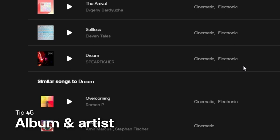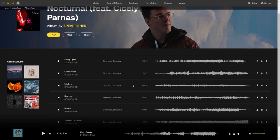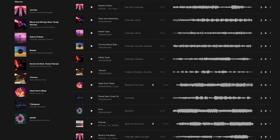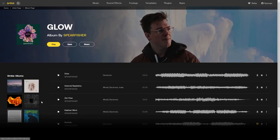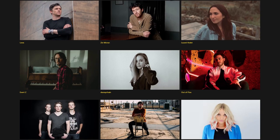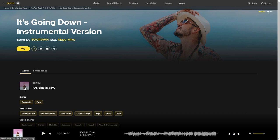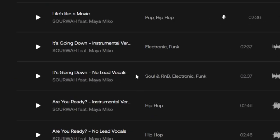Another thing I like to do is dive deeper into the artist's work by going into the same album the song belongs to — I just click over here and I can see all the other songs. This gives me more options that are still within the same vibe, and I know the style will be consistent because it's from the same artist. This is also a great way to find instrumental versions of the same song, or even no-lead-vocals versions, so you have a lot of options to play with.